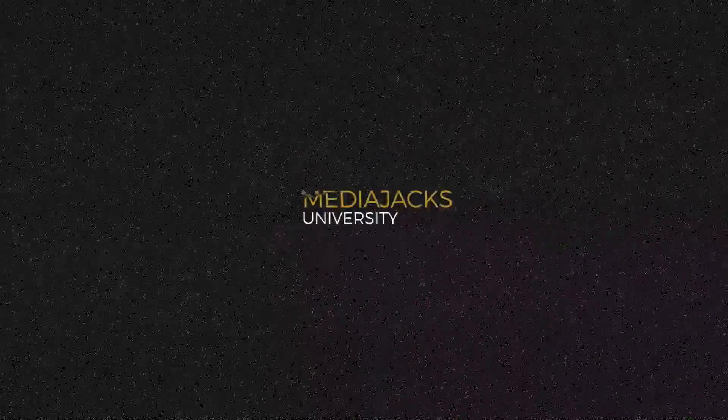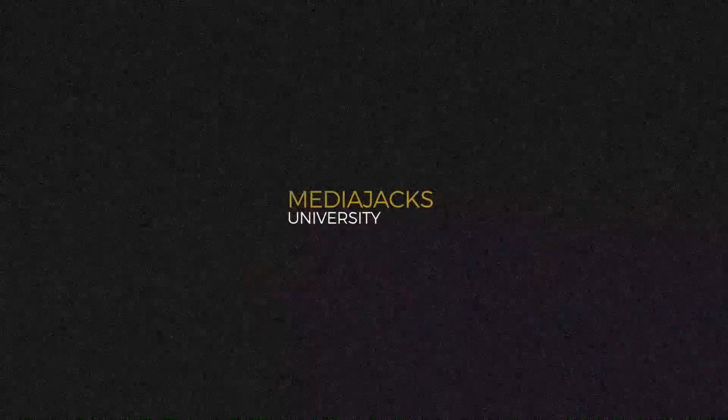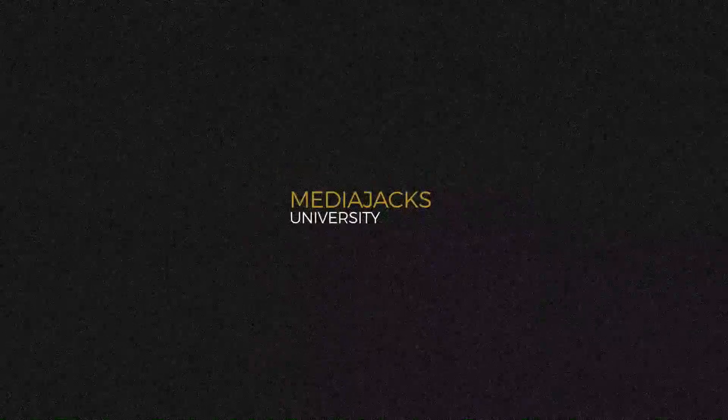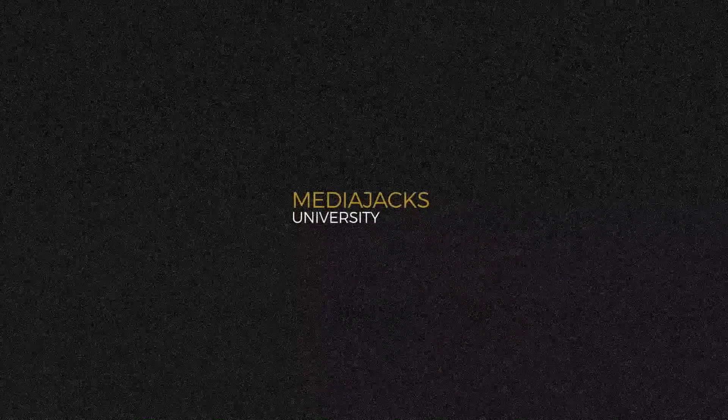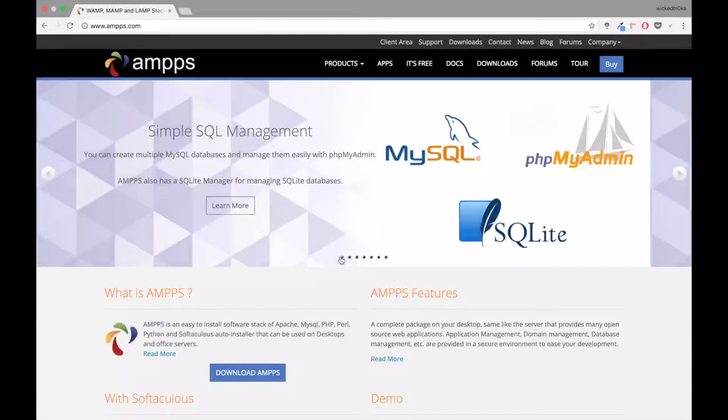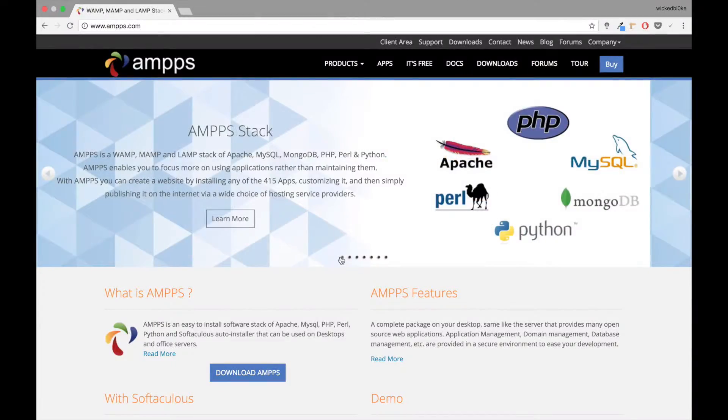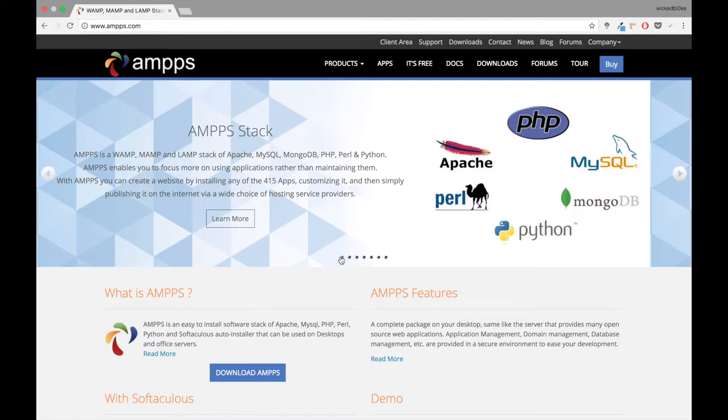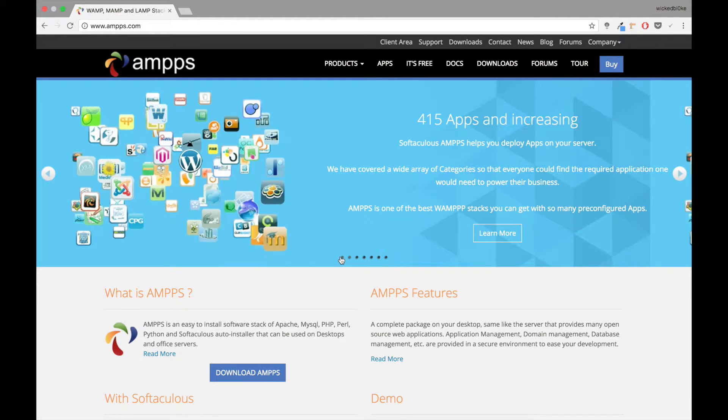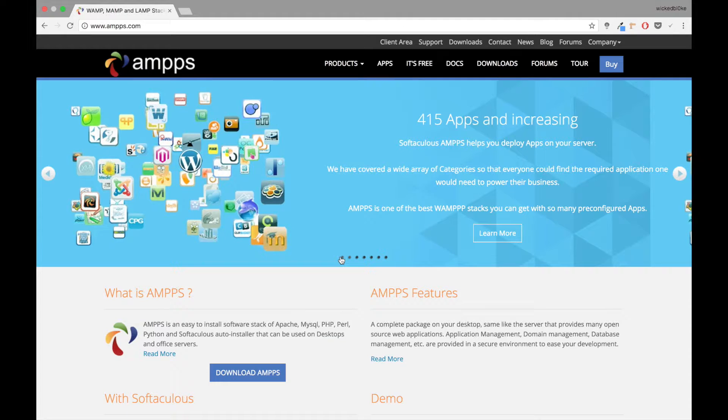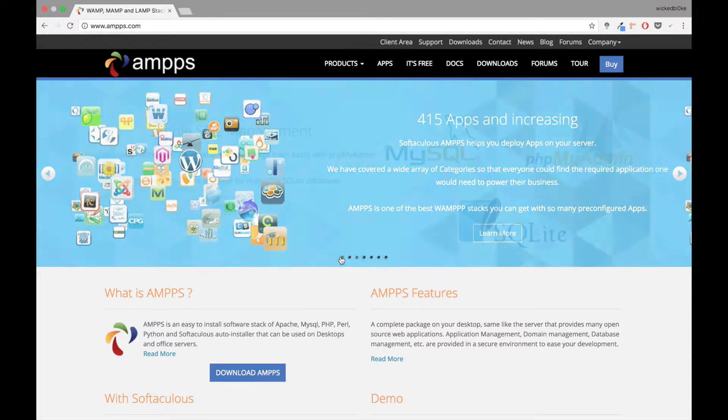Hey, what's up everybody, welcome to Media Jacks University. We're going to talk about AMPPS today. AMPPS is the perfect RAMP, MAMP, and LAMP stack for Apache, MySQL, and a lot of other applications that you can build on your localhost.